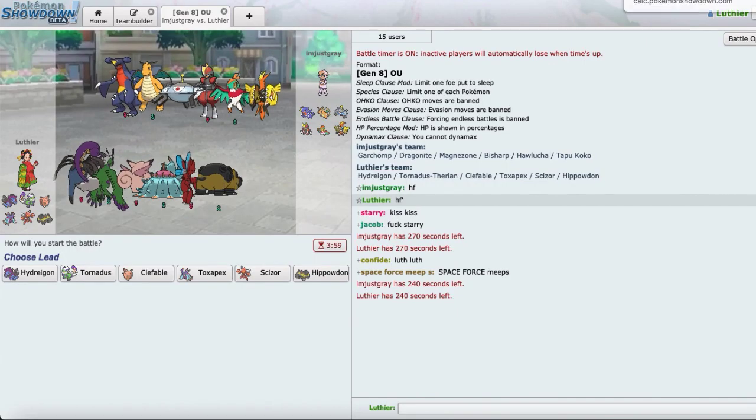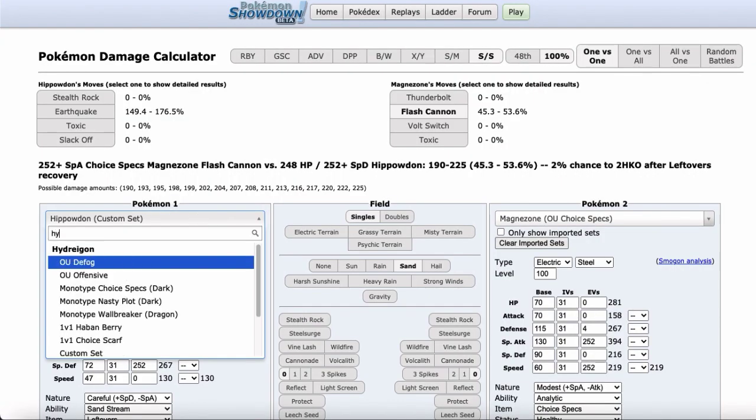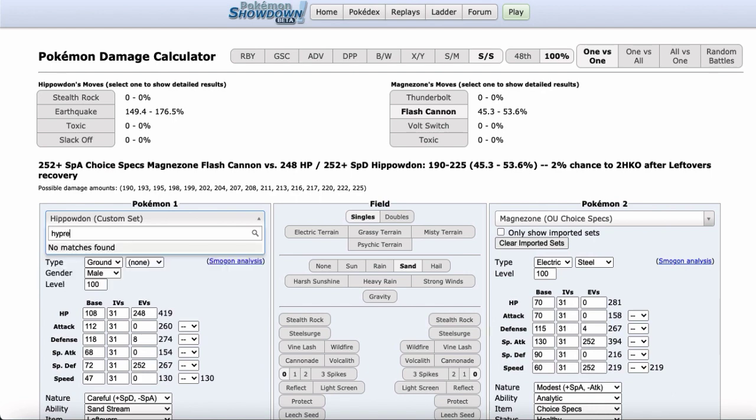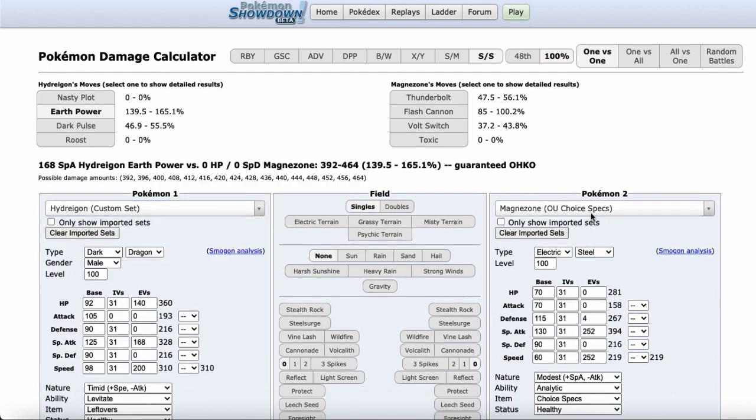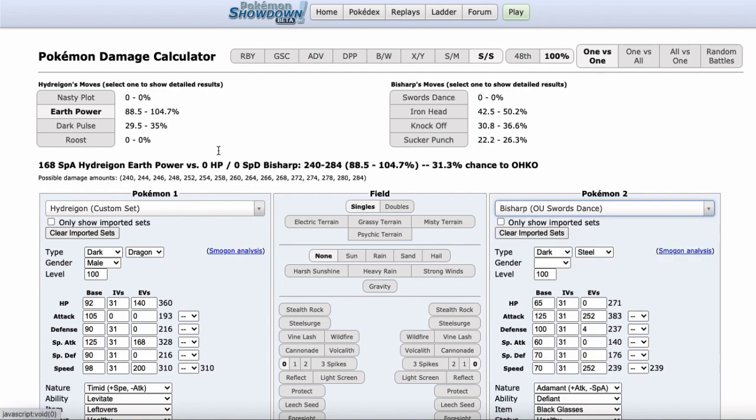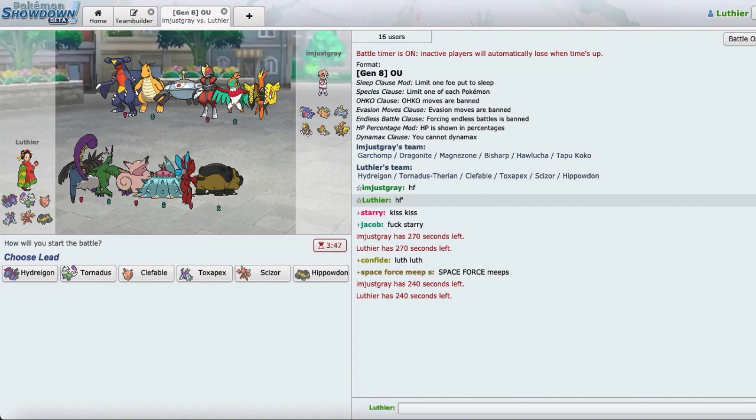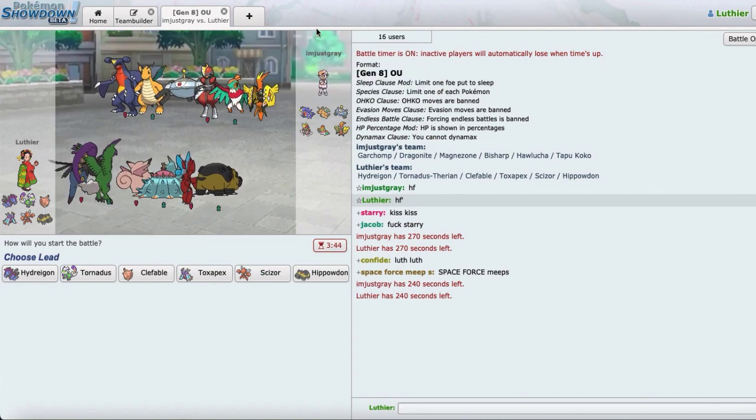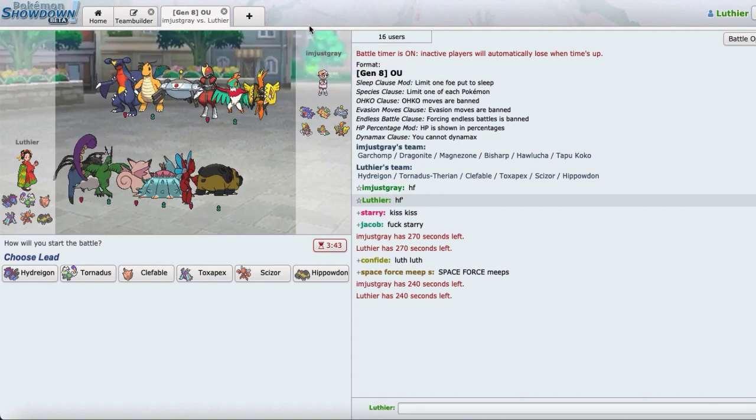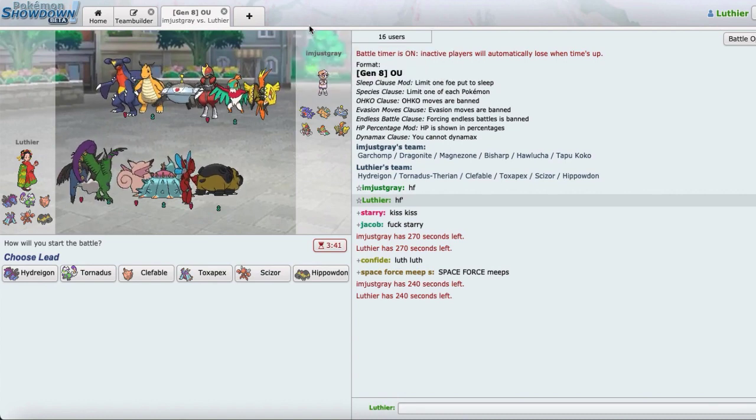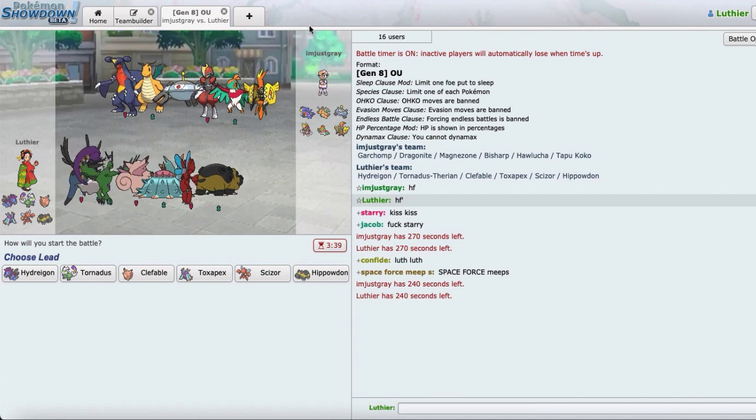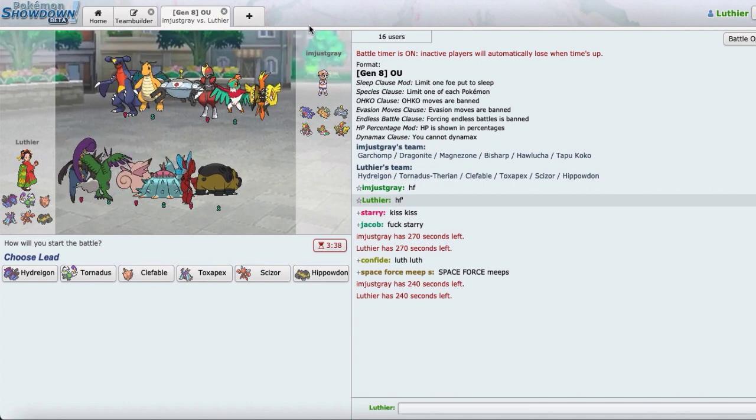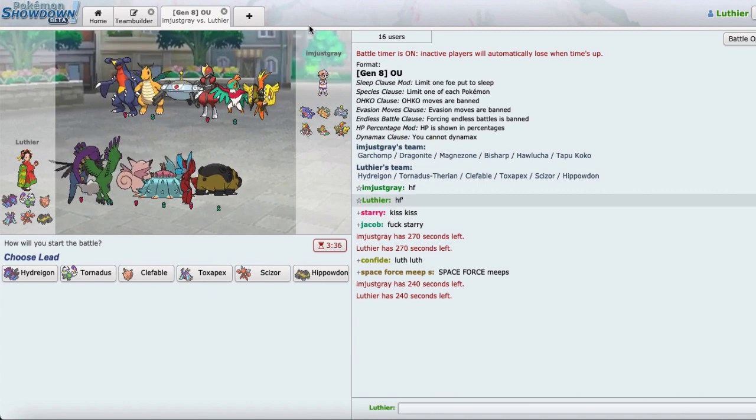The real threat to me is probably this Bisharp. It's going to more likely than not be SD. Let's calc Hydreigon versus Bisharp, see how much damage I need to put in Earth Power Range. So if I get Rocks Up, okay sweet. If I get Rocks Up or even if I click Earth Power, it basically dies to its own Life Orb at that range. That is very, very good.